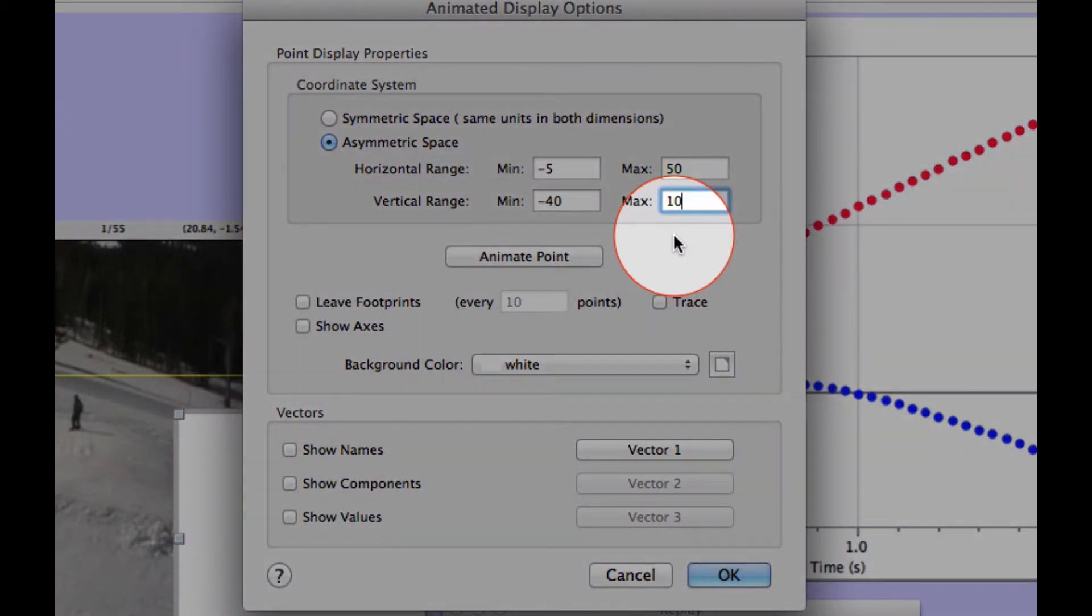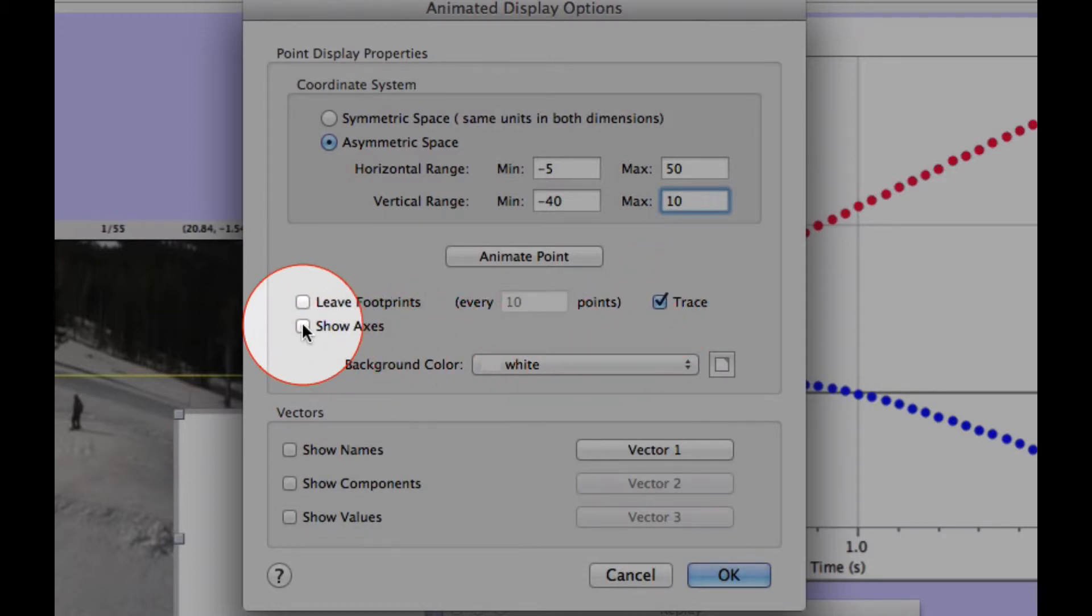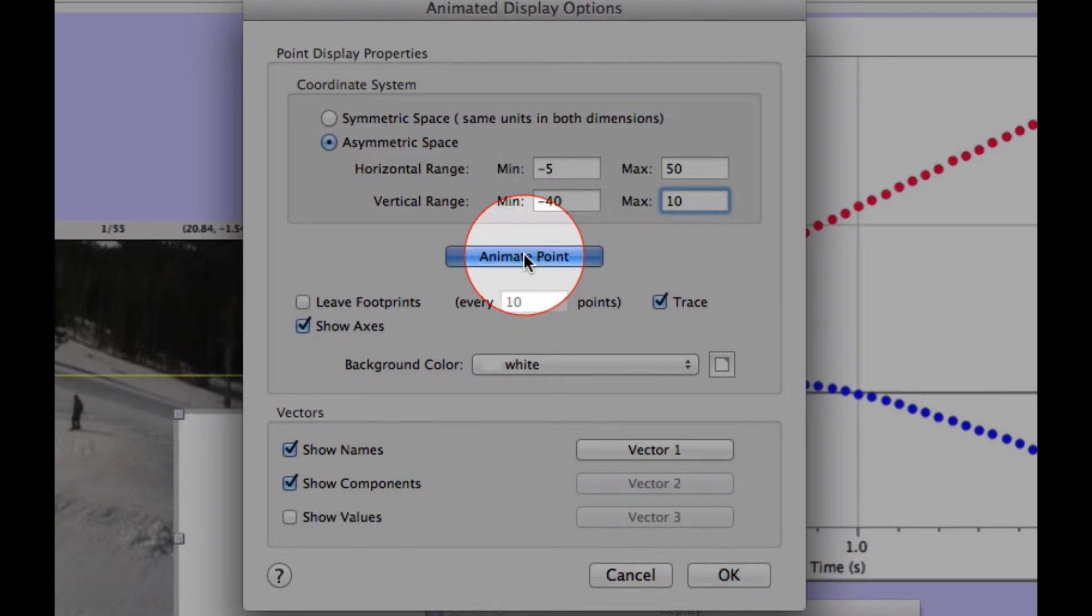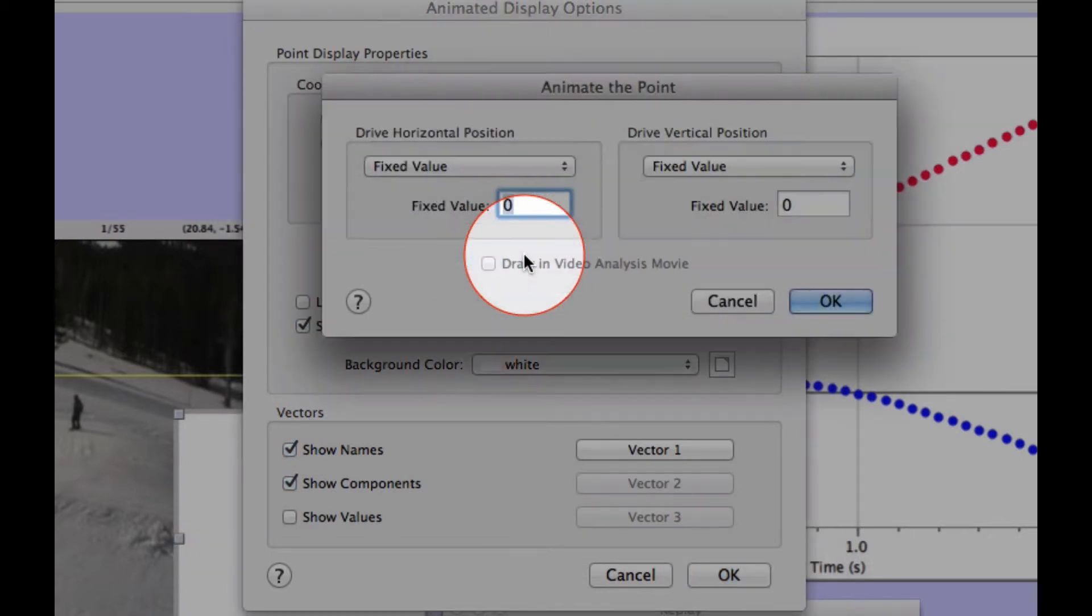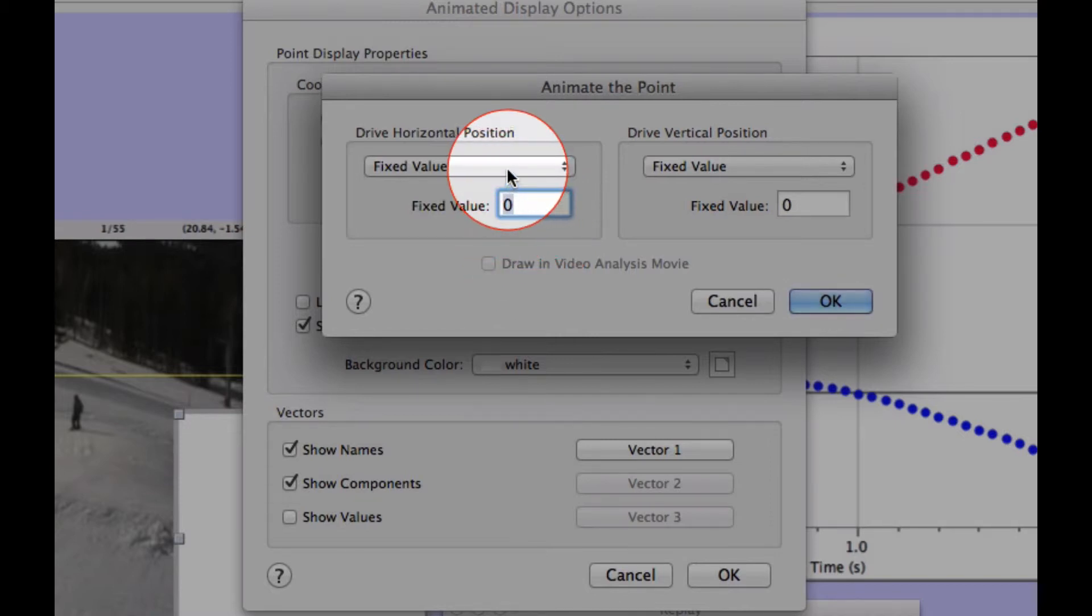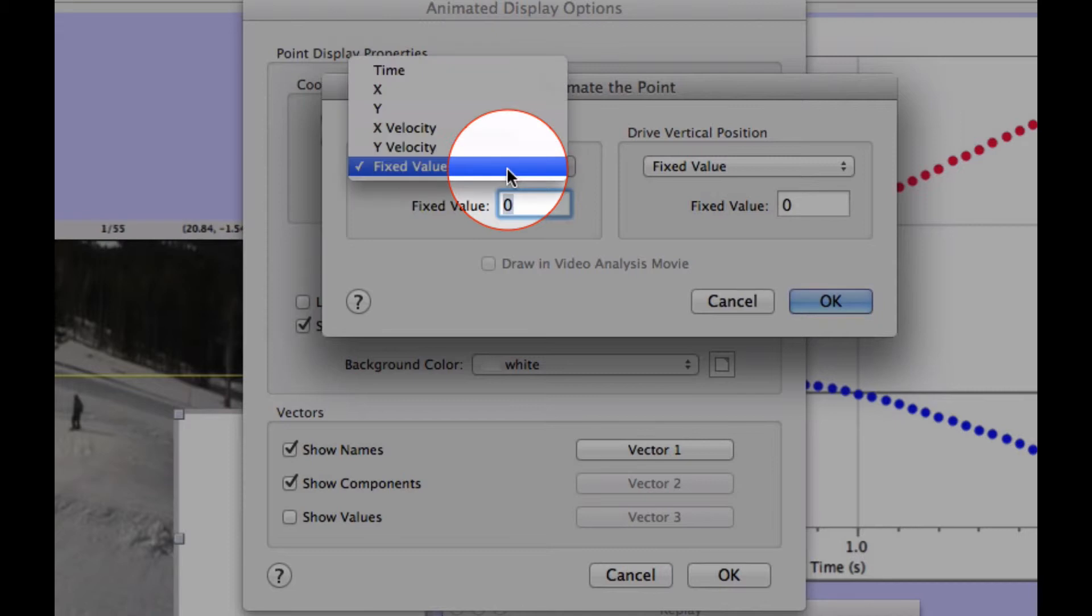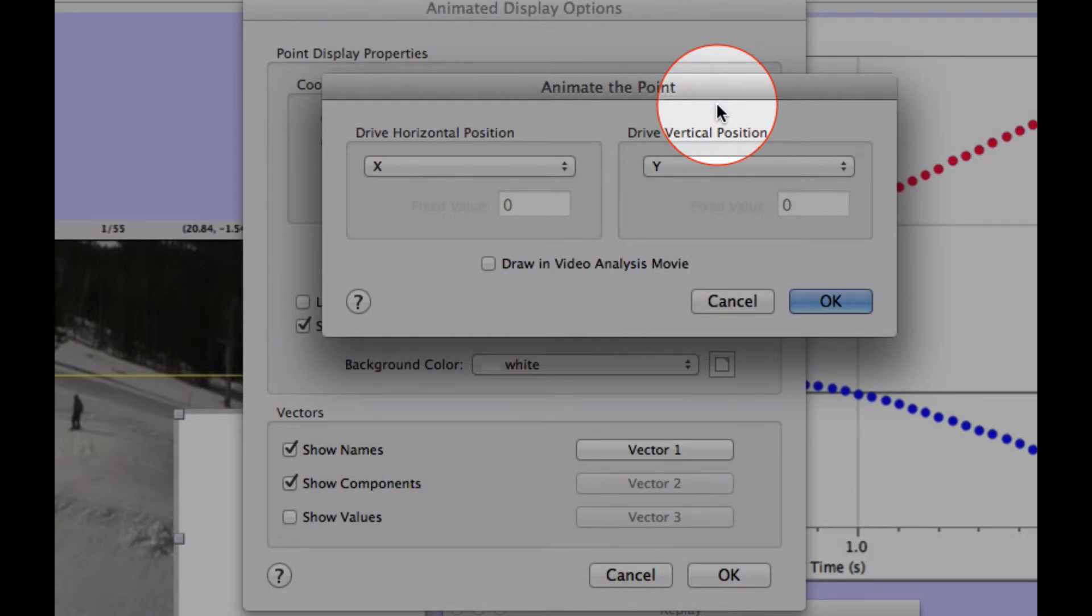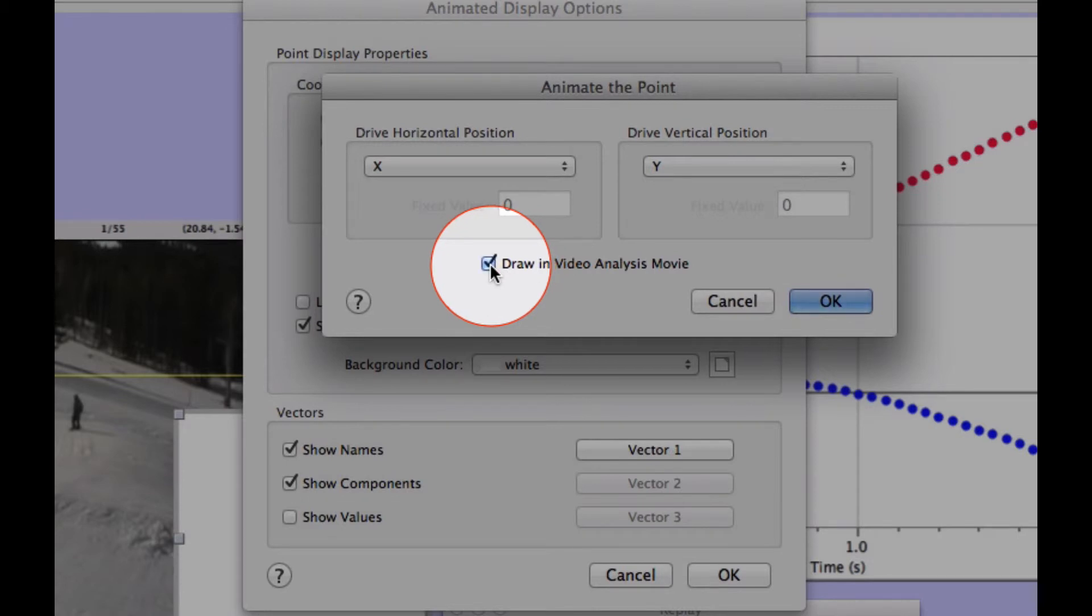Next, we're going to provide more detail to the Animated Display by choosing Trace, Show Axes, Show Names, and Show Components. Choose Animate Point, set the Horizontal and Vertical positions to X and Y respectfully. Choose Draw in Video Analysis Moving, then choose OK.